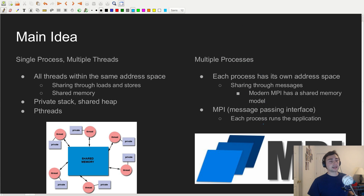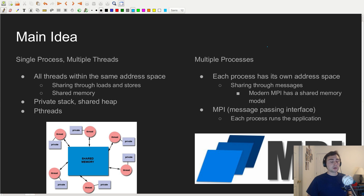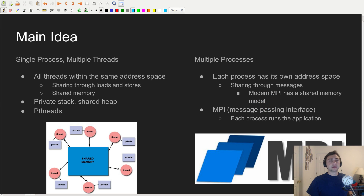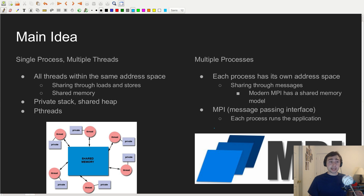Once we move to something like Message Passing Interface — MPI — we're talking about something that's multi-process. With multi-process, each process is going to have its own address space, meaning things like loads and stores aren't going to work for passing data. Modern MPI 3 does have a shared memory model, but the key thing with message passing is this idea that we have to use point-to-point communication. If we want to share data, we've got to send that data over via a message; we can't just do a load or a store.